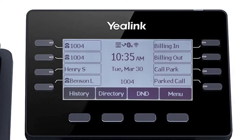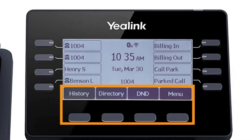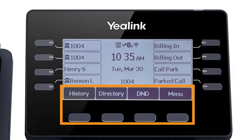The buttons below the screen are your soft keys. These buttons will change depending on the current activity of the phone. When idle, you have direct access to functions like call history or toggling do not disturb.